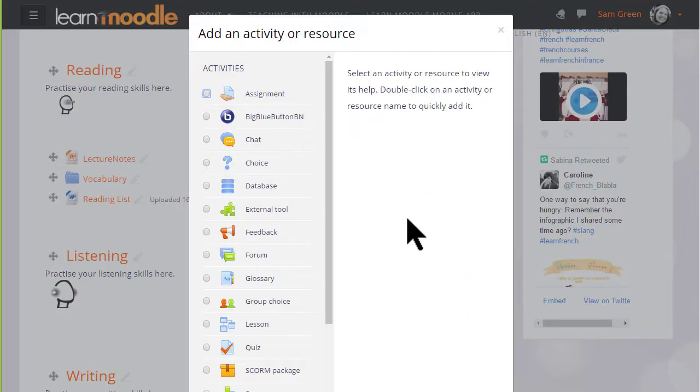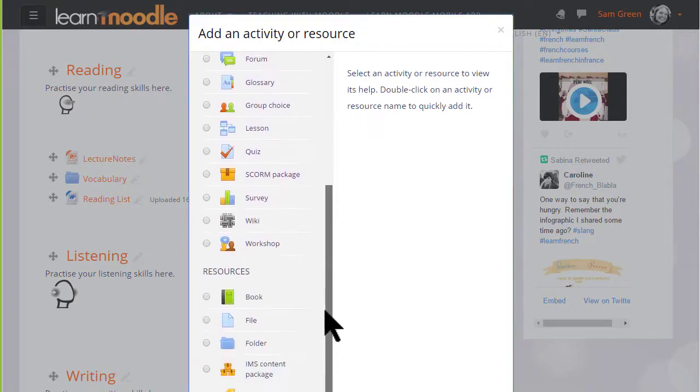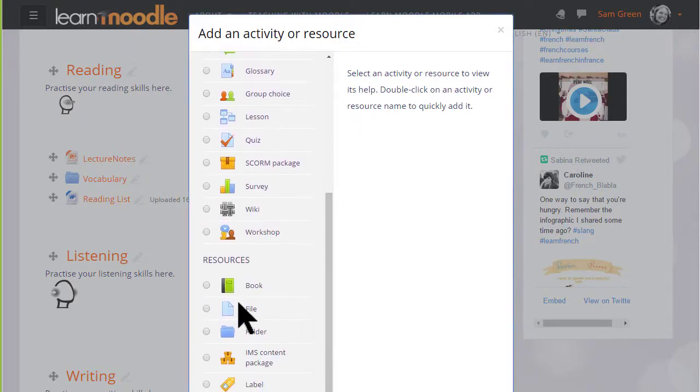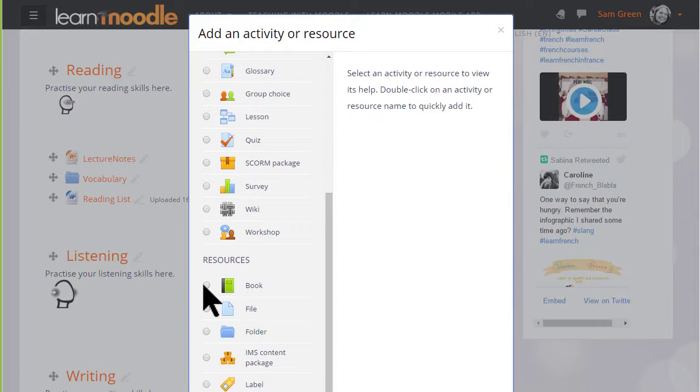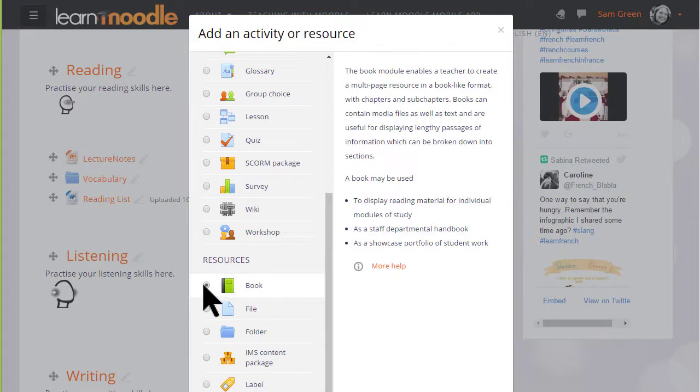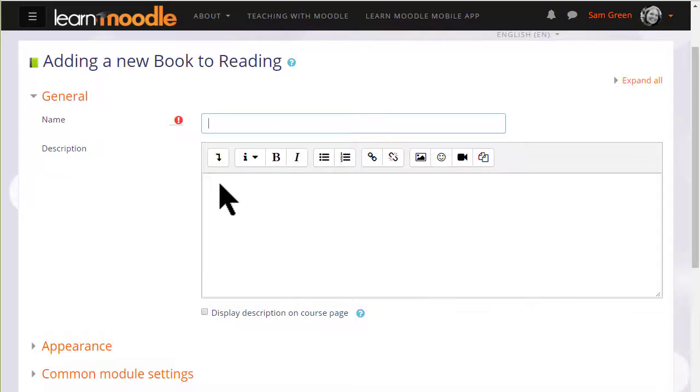This brings up Moodle's activity chooser. Book is a resource because learners just read it, they don't interact with it. Clicking the button once gives us information in the right pane about how best to use a book and clicking twice takes us straight to the setup screen.